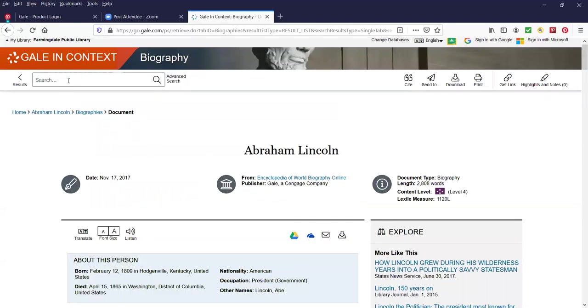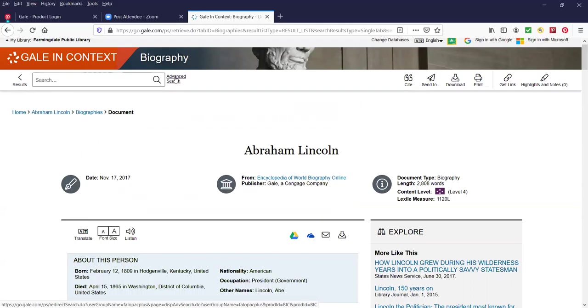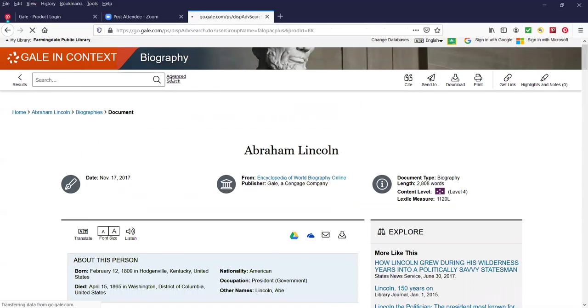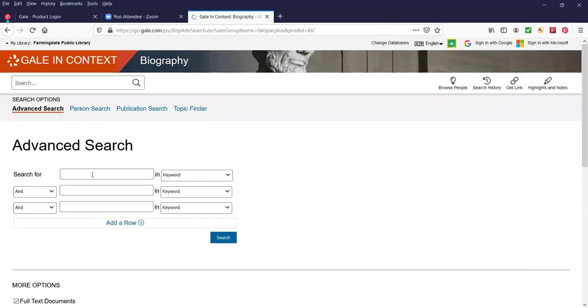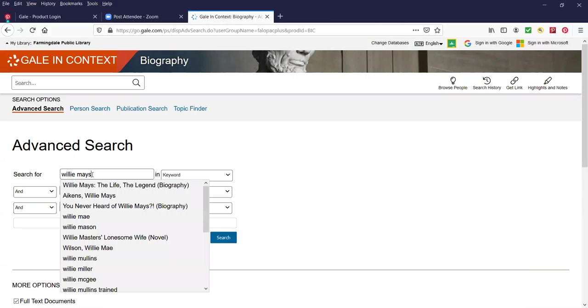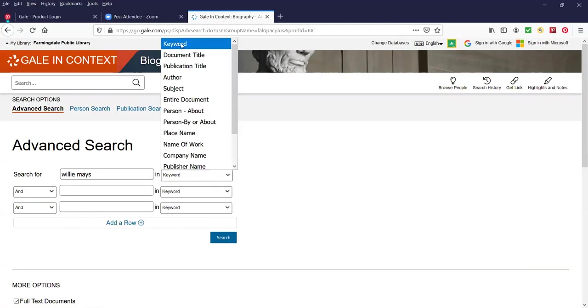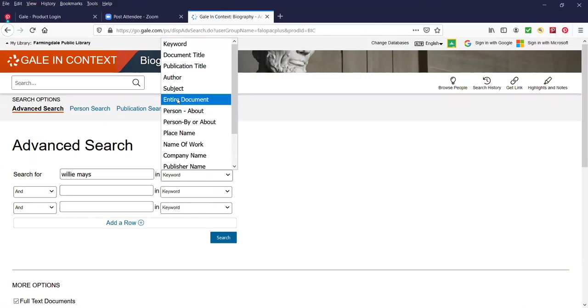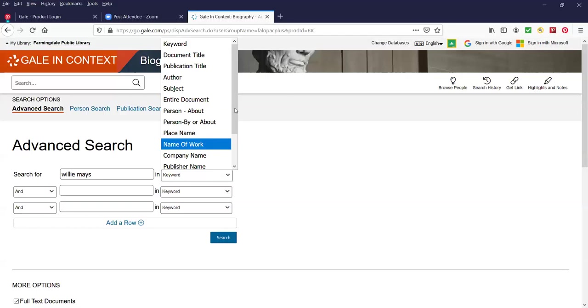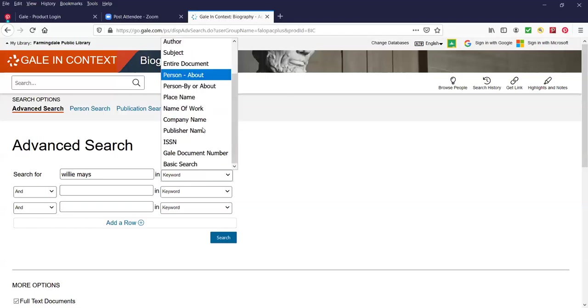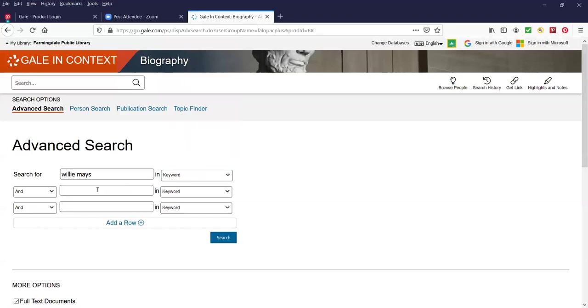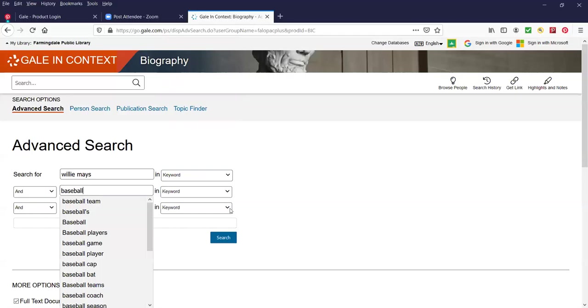I'm going to do another search. Let's do an advanced search. So I'm at the top of the page and this is our search bar. Just to the right of the magnifying glass is the words Advanced Search. I'm going to click on that. I'm going to search for Willie Mays, the San Francisco Giants and the New York Giants center fielder in the 1950s and 60s. I'm going to click on keyword. You have the option to either put in a keyword or an author or a subject, or you could have this database search for the entire document. You can search by place names or names of work or a company name. But I'm just going to keep it keyword and then I'm going to do a search for and baseball. And I'm just going to click on Search.